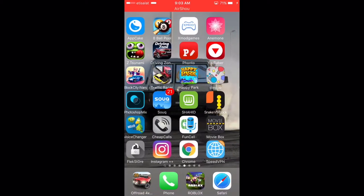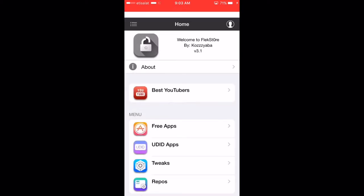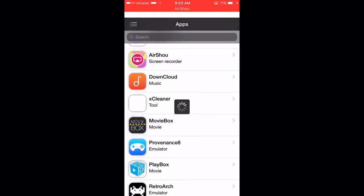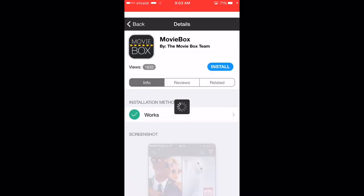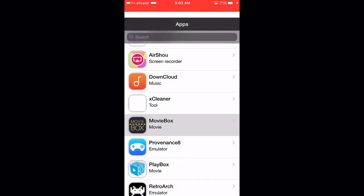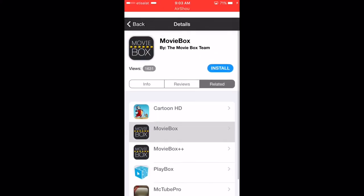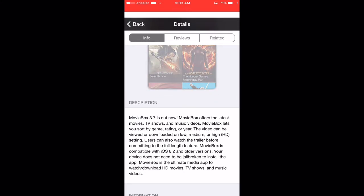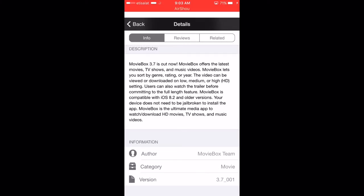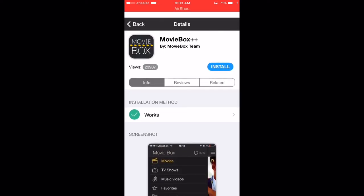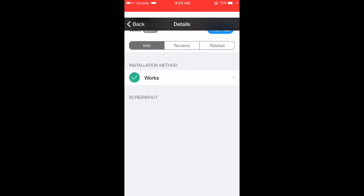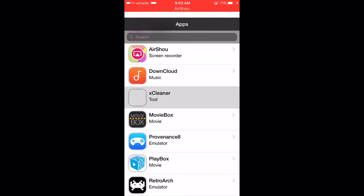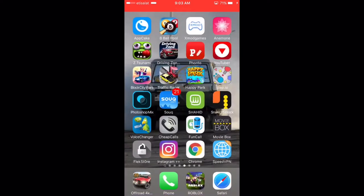Here's the MovieBox++ app that I was talking about. When you go to Free Apps, go to MovieBox, then go to Related and you will find MovieBox++. Just click on it and hit Install. In this version you have more movies and more features — you can see more content, and I'm pretty sure you can download movies directly to your camera roll.